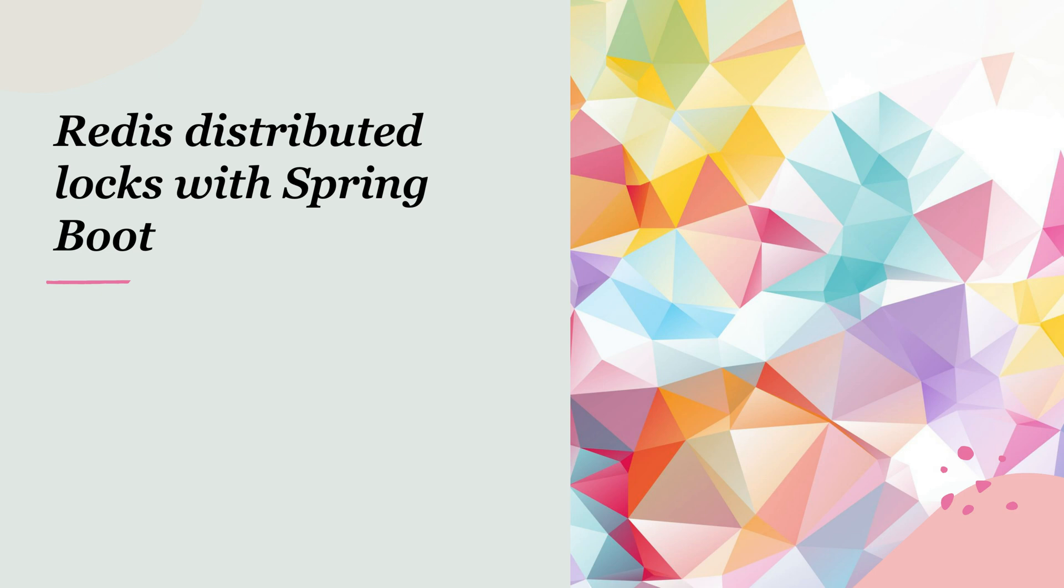A distributed lock is a synchronization mechanism that allows multiple processes or servers to coordinate access to shared resources in a distributed system. And Redis, with its speed and atomic operations, is an excellent tool for implementing these locks. By the end of this tutorial, you'll understand how to implement and use Redis distributed locks in your Spring Boot applications, helping you build more robust and scalable systems.